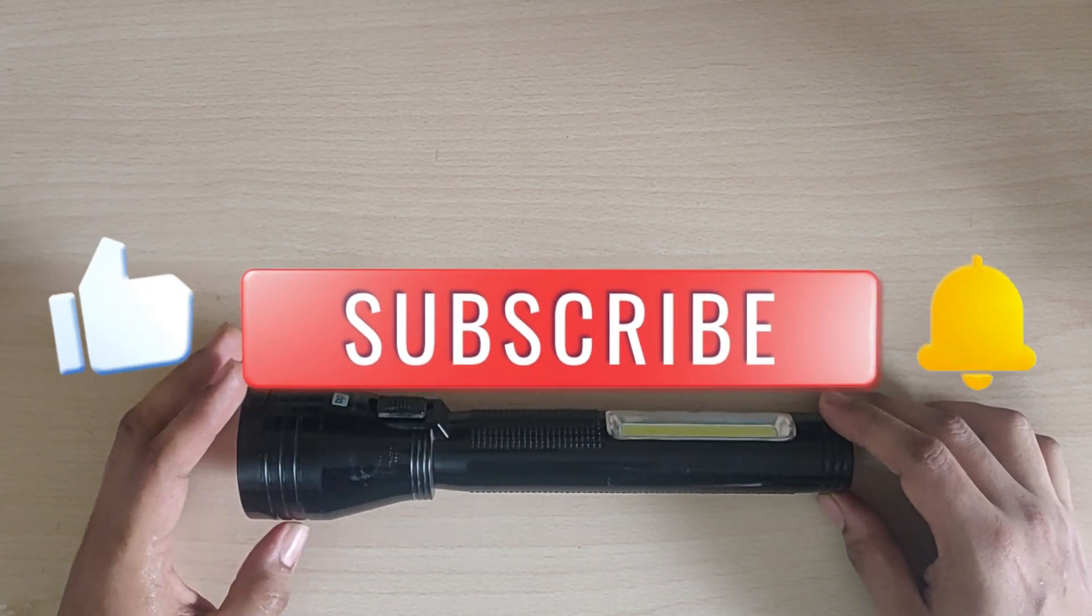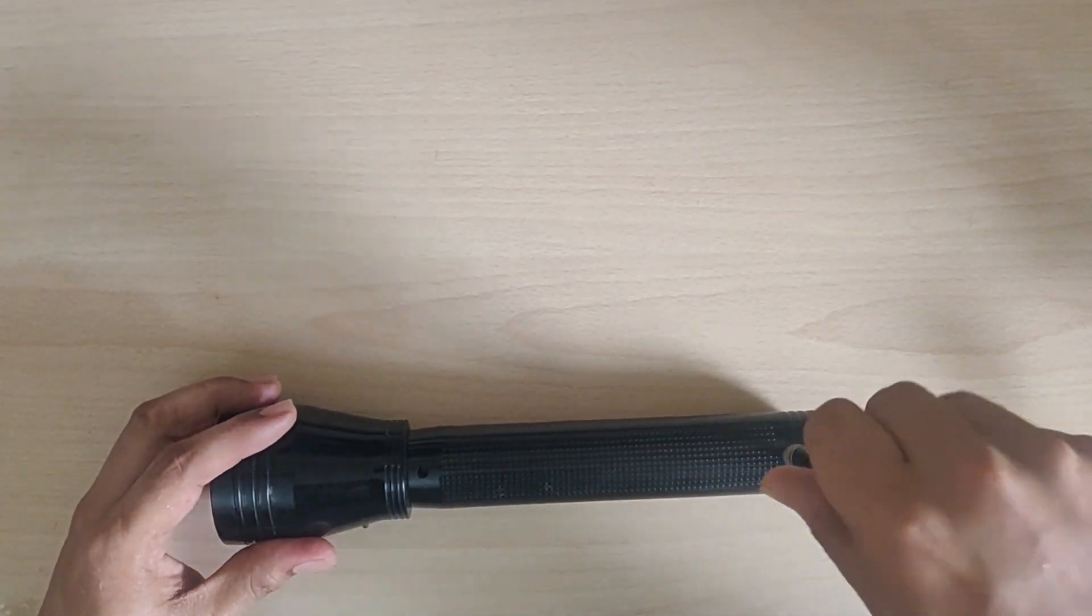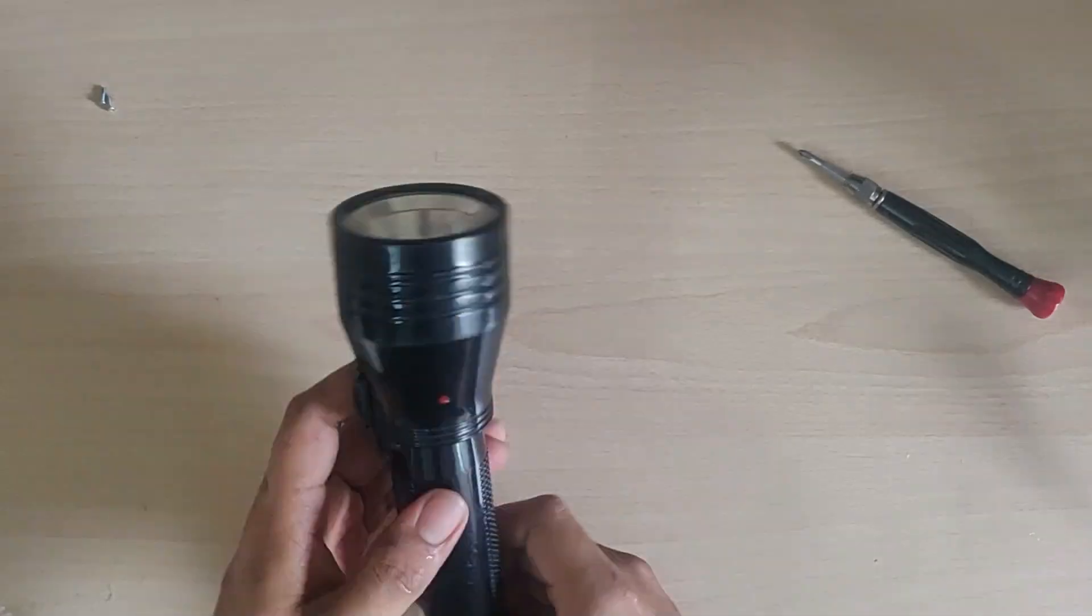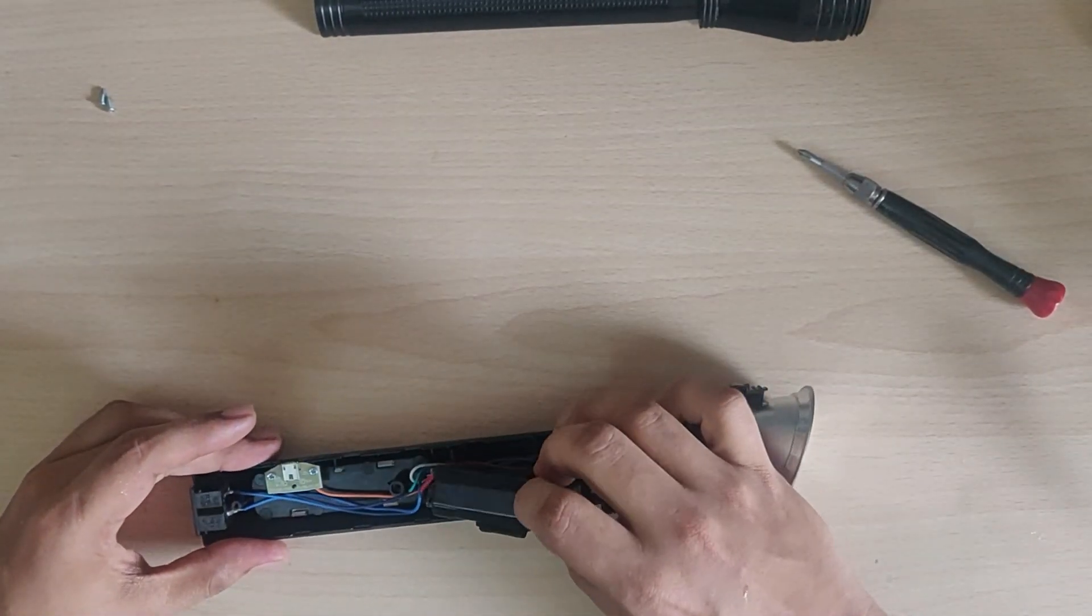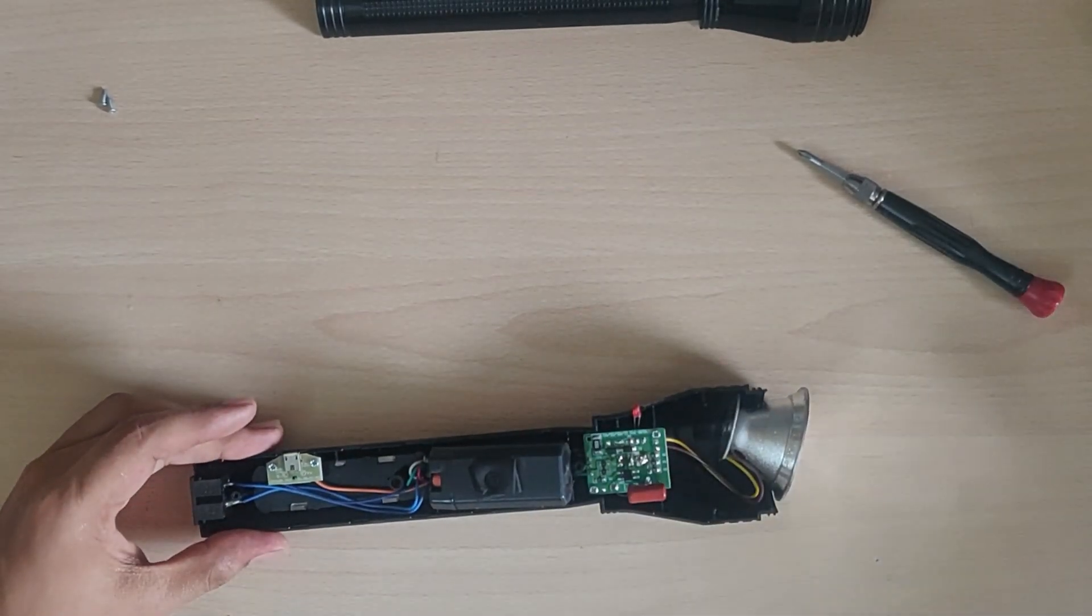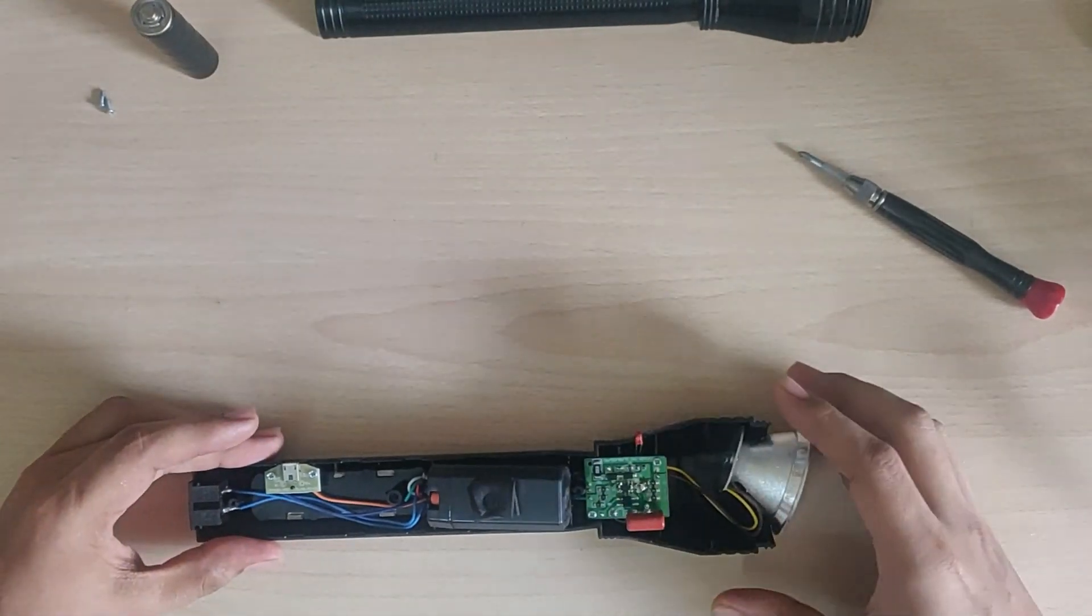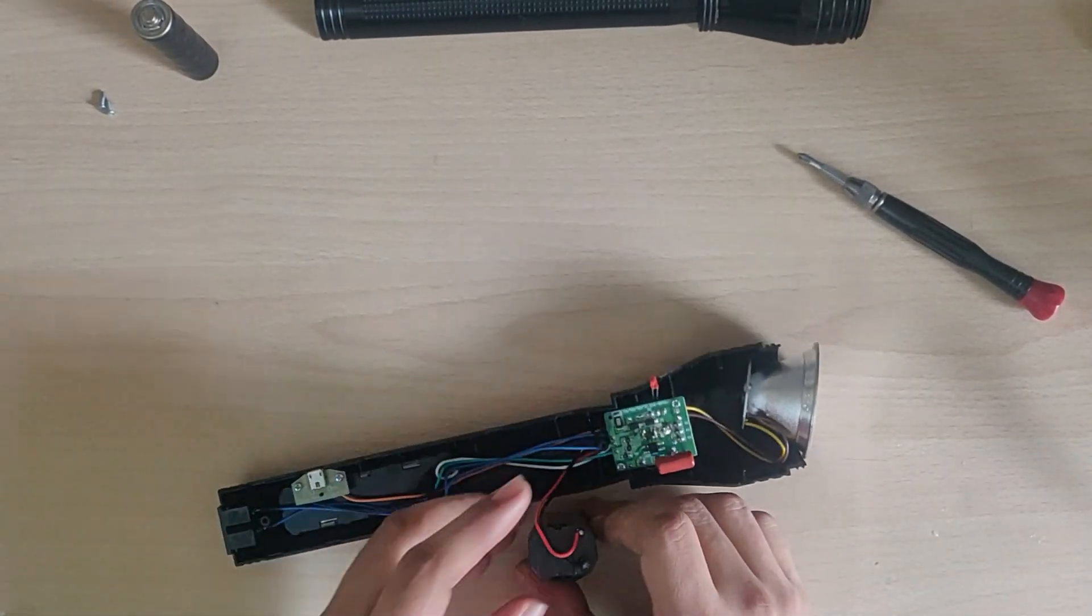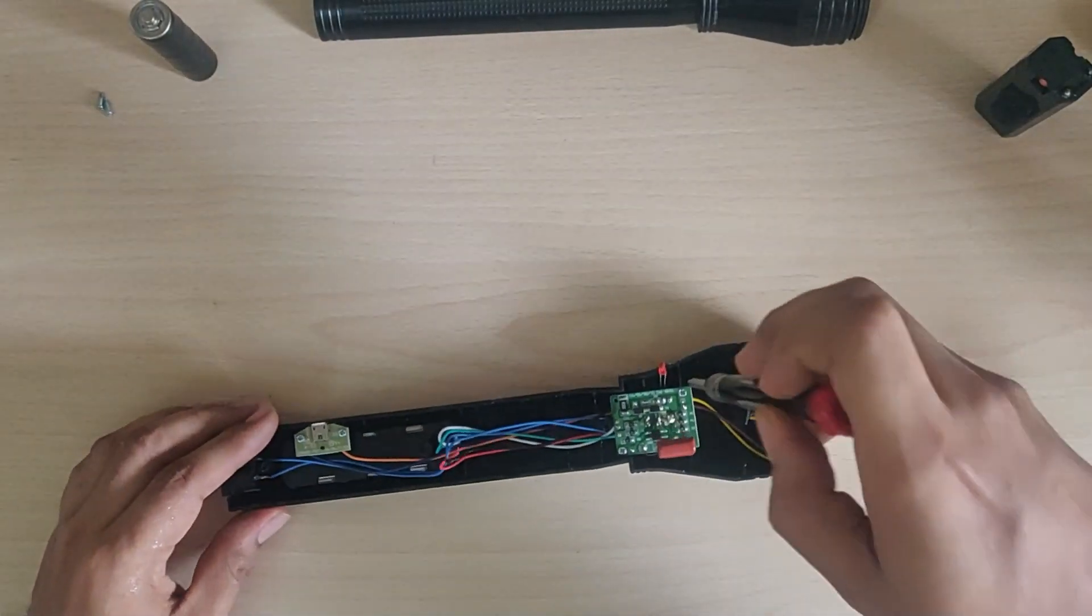Let's continue. First, let's open the torch. Here you will see the lead-acid battery. Now we will replace this battery with the lithium-ion battery. First of all, let's desolder the battery.